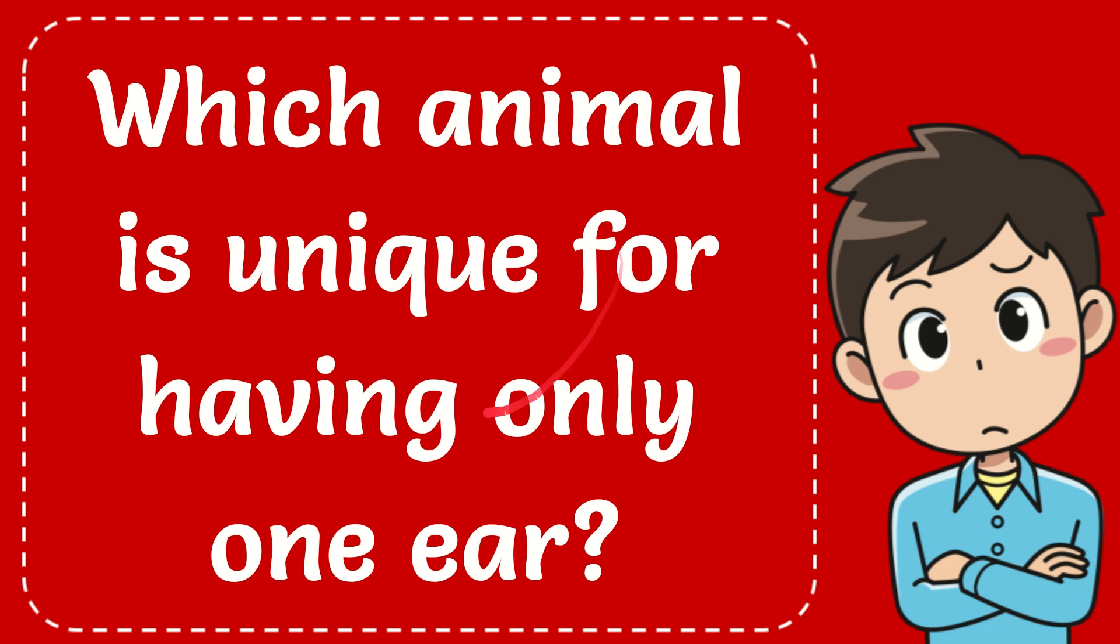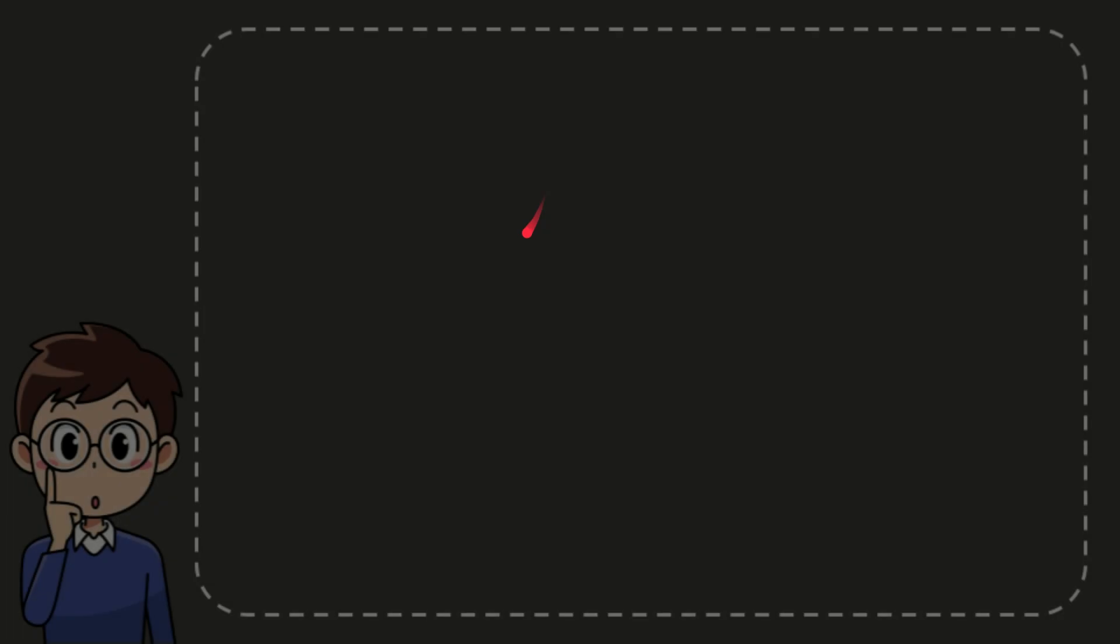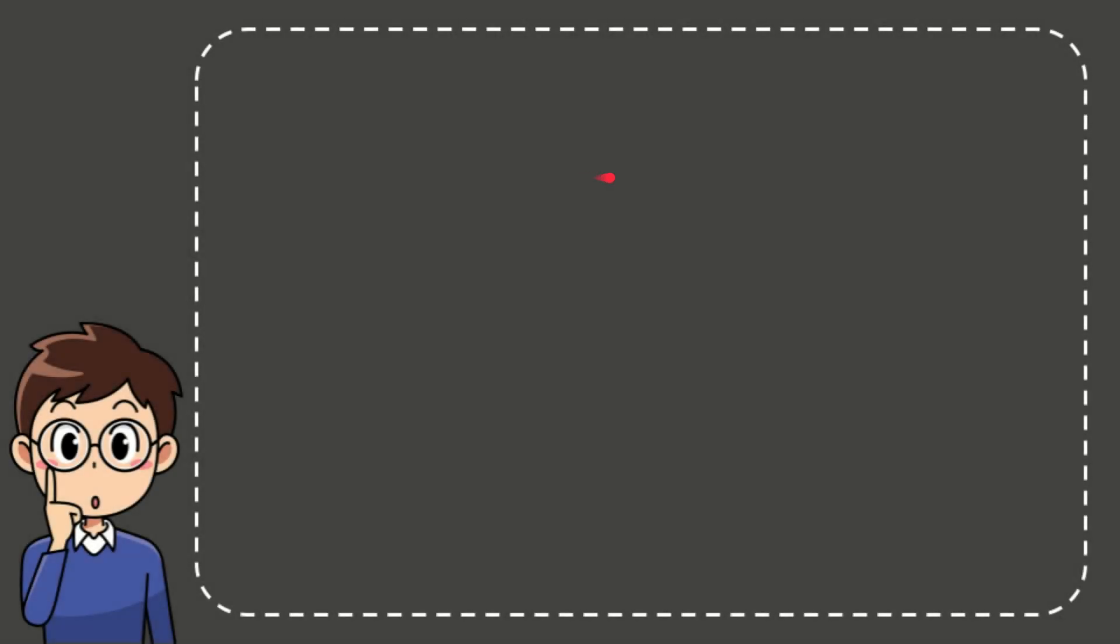In this video, I'm going to give you the answer to this interesting question about animals. Here is the question: which animal is unique for having only one ear? Now I'll give you the answer for this question.